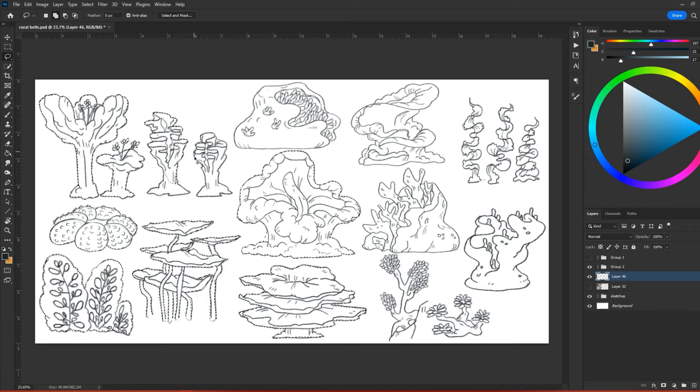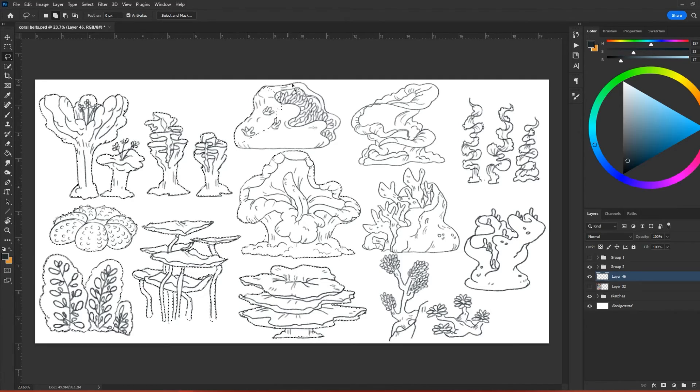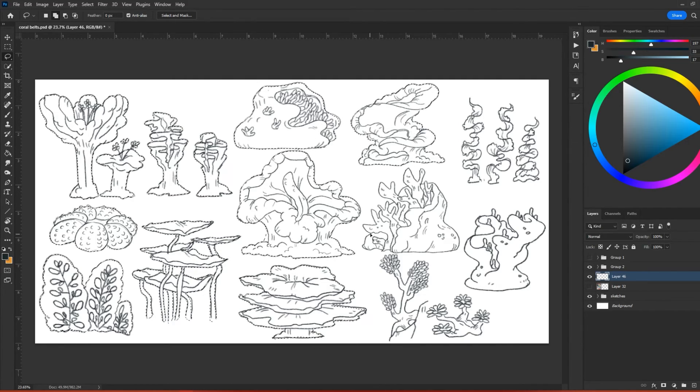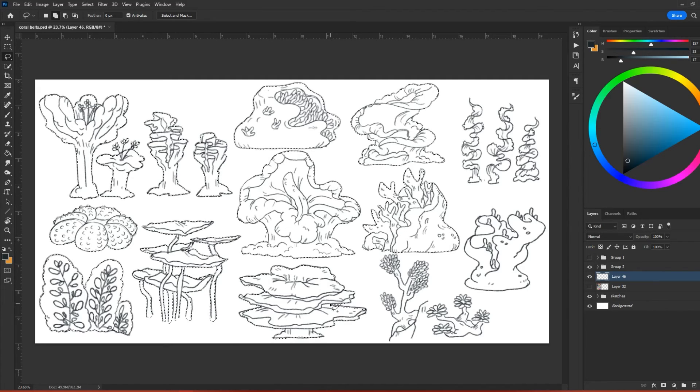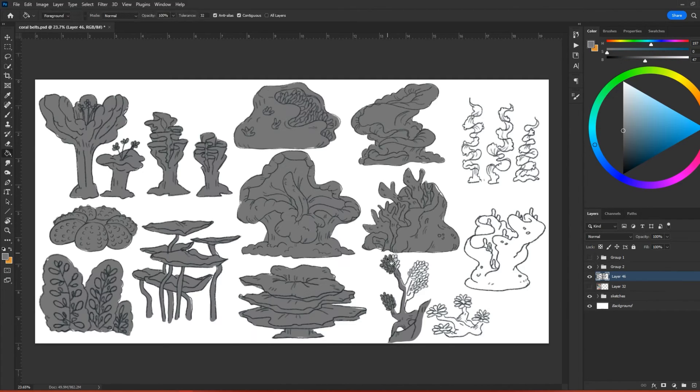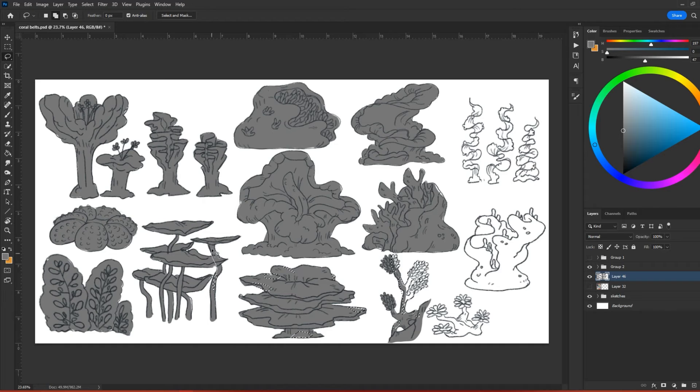These entities provide the coral with nutrients, and the coral provides them with protection. Often these microorganisms will give the coral its color, and without them the coral will die. In rare cases, sometimes the coral and algae will form sentient life.